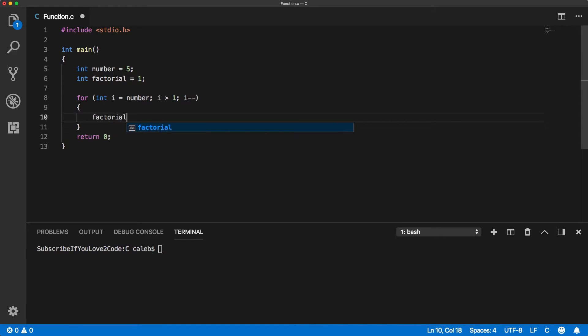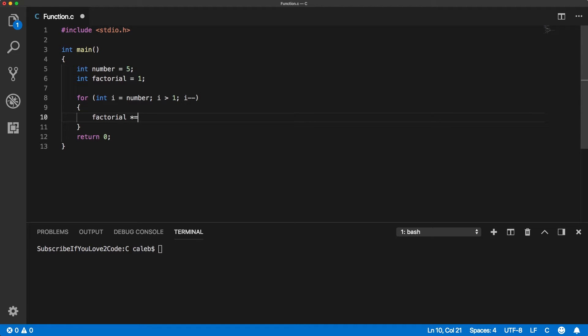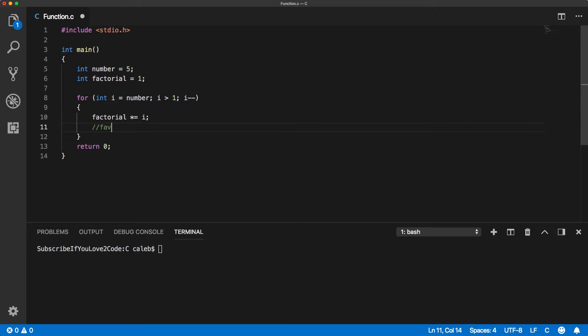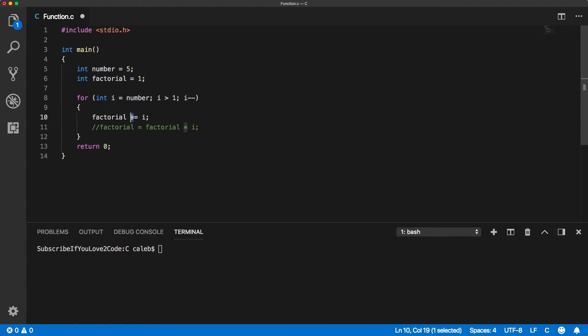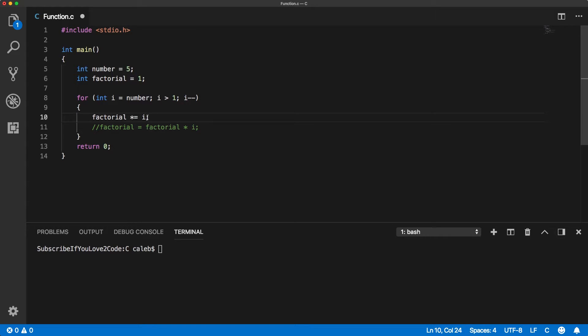So we might do something like this: factorial times equals i. So if you guys aren't familiar with this, this is the same thing as doing just a shorthand. So you can put the multiplication on the left-hand side of the equal sign. So what's going to happen is i is going to be 5, and we're going to do 1 times 5.